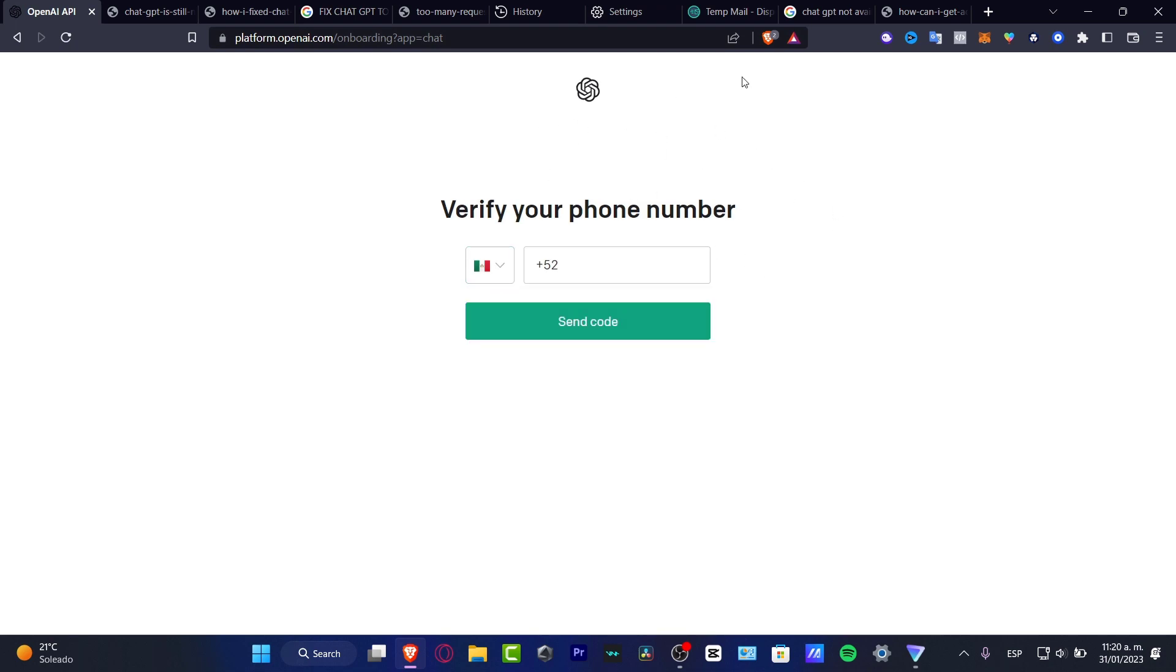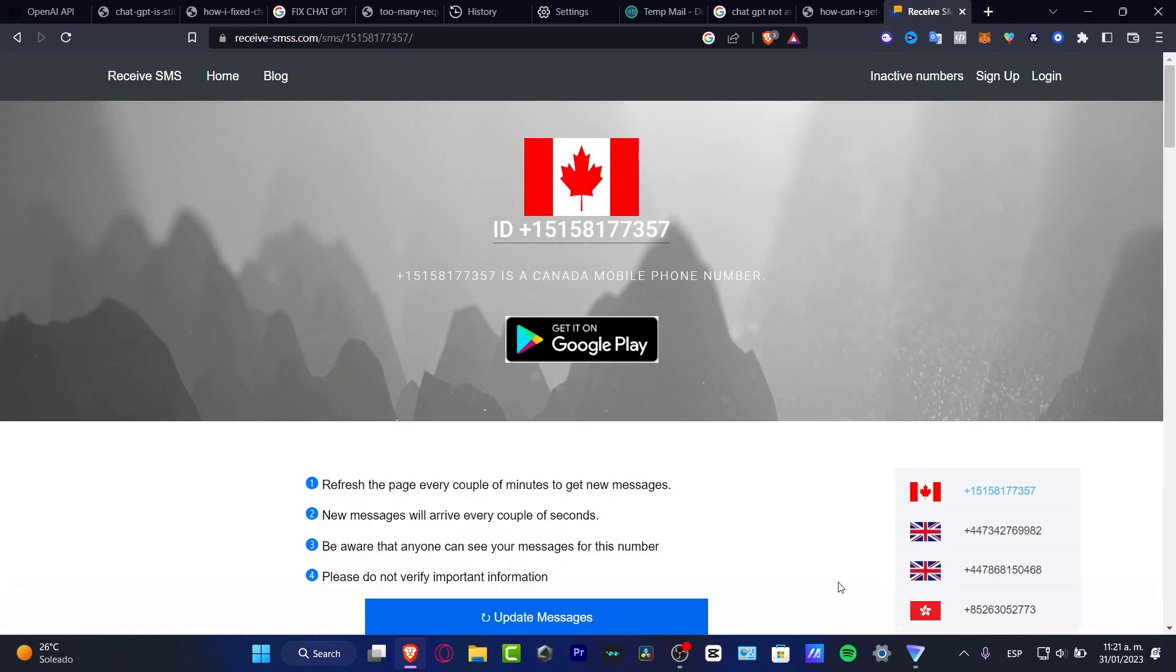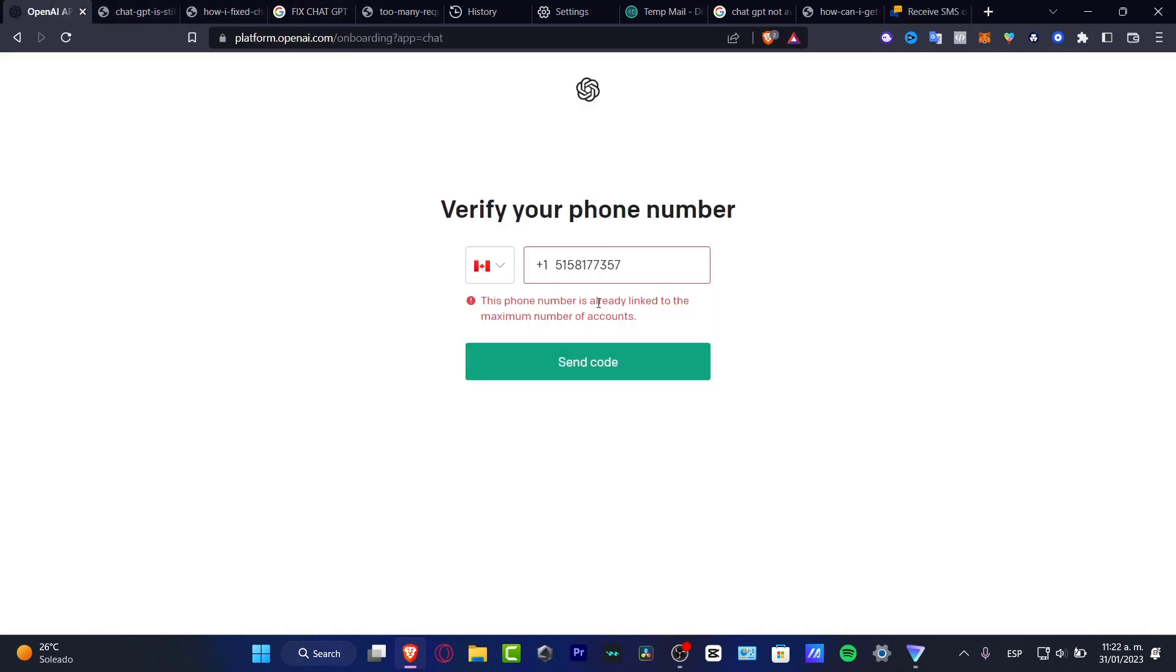Lastly, what I just need to do is verify a phone number. Just copy and paste your phone number in here, so you can try to use one that is not already been linked into maximum number of accounts, and then you're actually good to go. And look, we are now in ChatGPT.